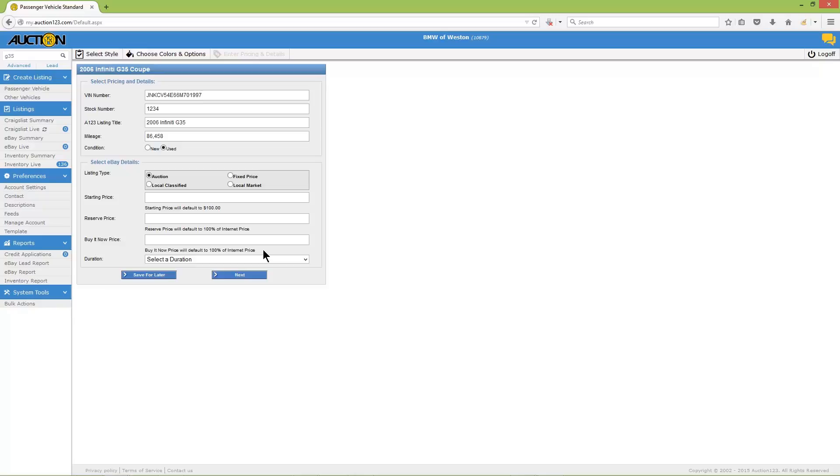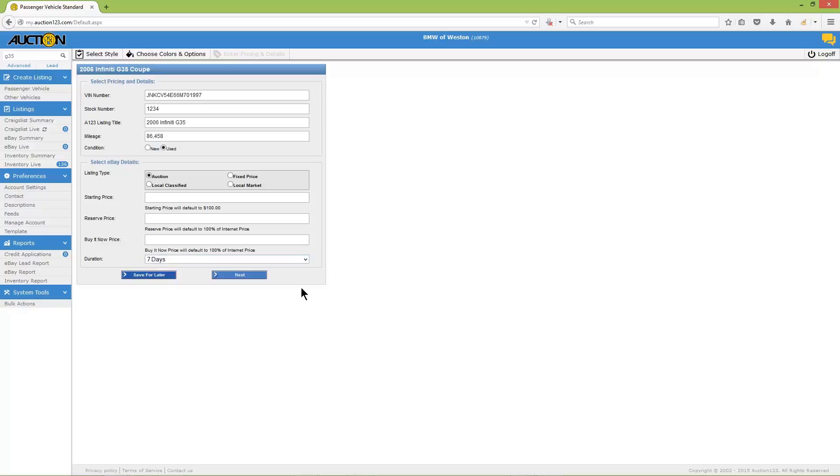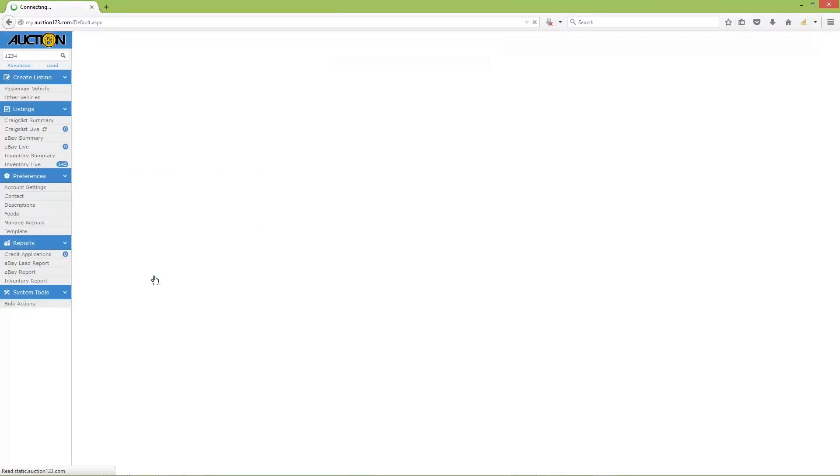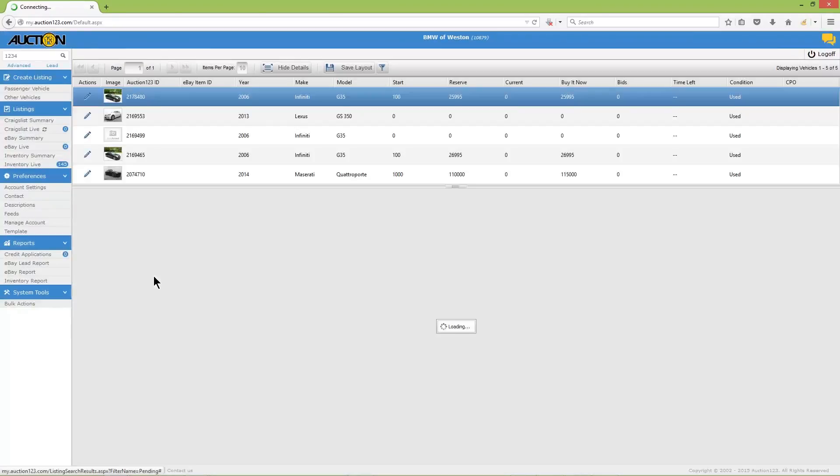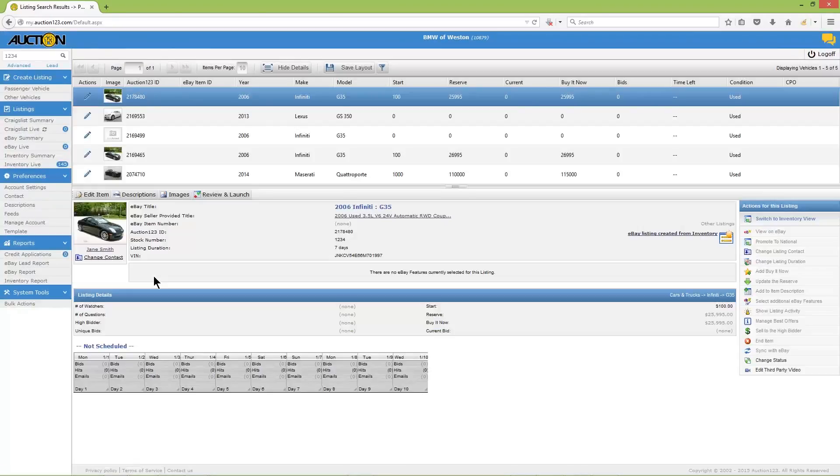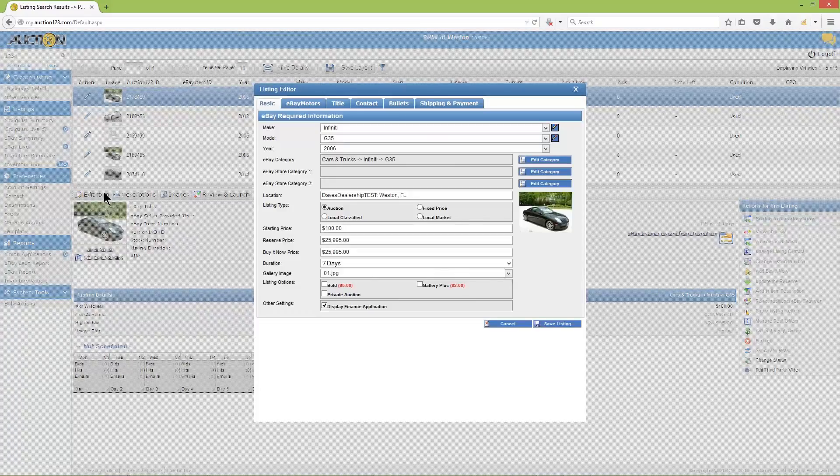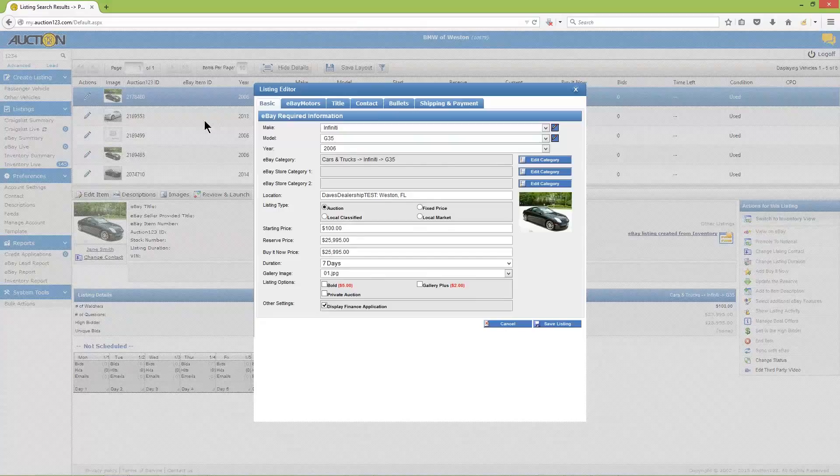If you haven't enabled this feature, then you will need to manually enter these prices before proceeding. If you'd like to learn how to set up default pricing, then be sure to watch our video tutorial on how to set default pricing for your eBay listings. Before we leave this page, be sure to set the listing duration, then click 'save for later'. You're now looking at the newly created eBay record or instance of this vehicle that will be listing to eBay. Next, click 'edit item' followed by the eBay Motors tab.